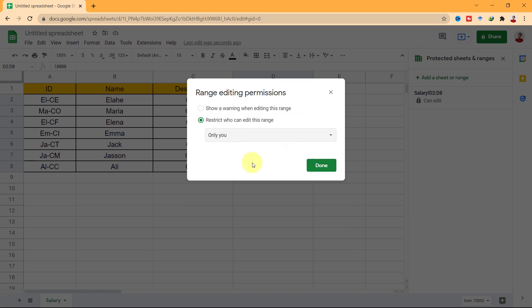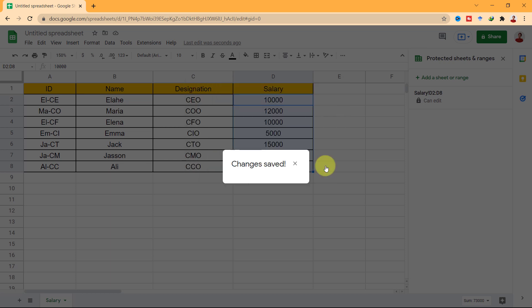I select only me. OK, now only me can edit the range.